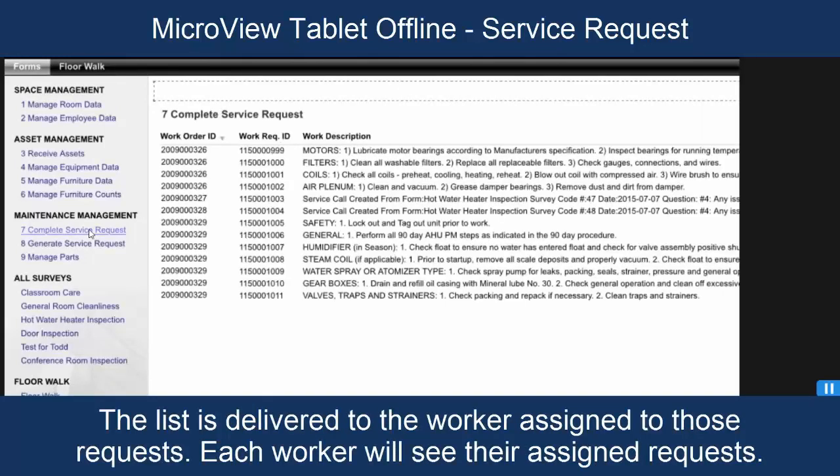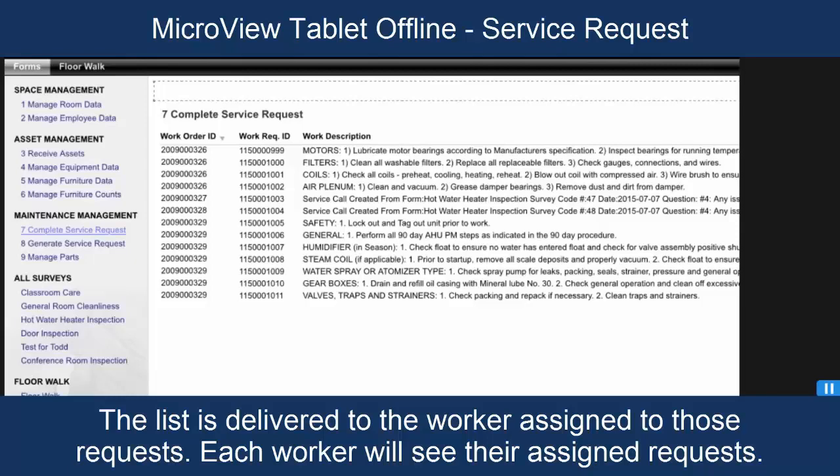The first thing that you're going to see is a list of the service requests that have been assigned to this user. This is just the work requests that are assigned to this particular craftsperson. Every craftsperson in the field might have a different list to work on here, which is exactly as it should be.